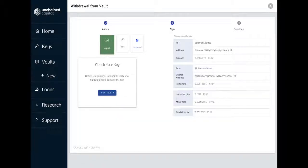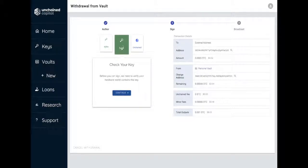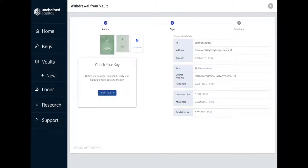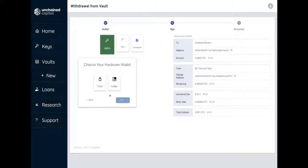A key will be selected automatically. If you want to sign with a different key, you can select it now. Choose Continue, select Trezor, and then Next.